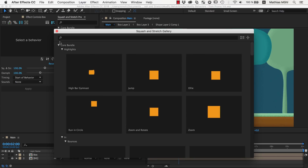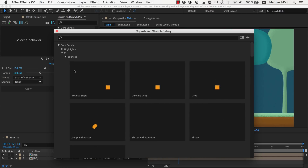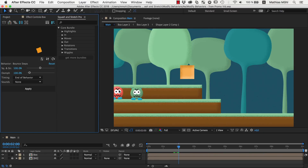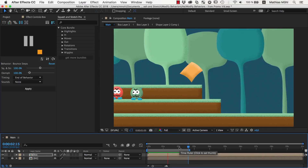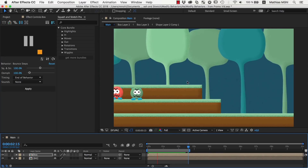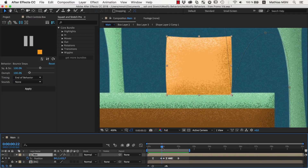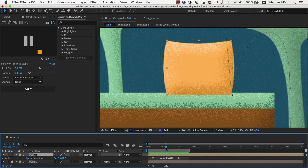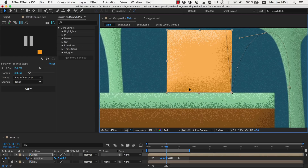In After Effects, we start by applying some squash and stretch behaviors that look similar to the end result we want to achieve. First we choose the bounce steps behavior, move the box where this behavior should end, and apply it. As luck would have it, the bounce is already happening at almost the right height, but we should still move it up a little bit. These three position keyframes here are the ones where the box is bouncing on the ground, so we select them all and move them up as needed.